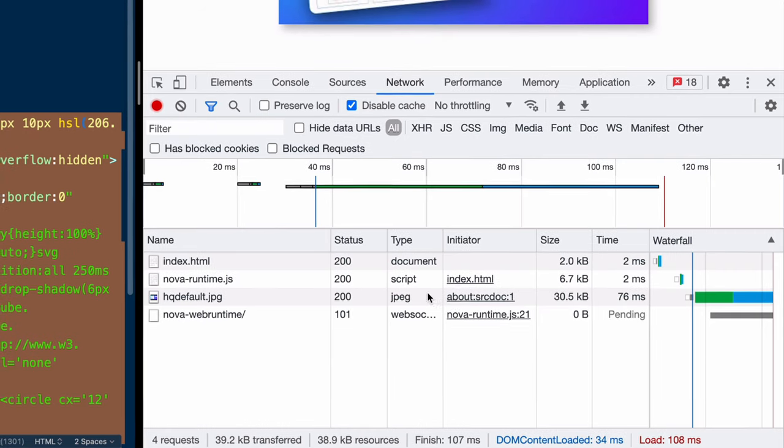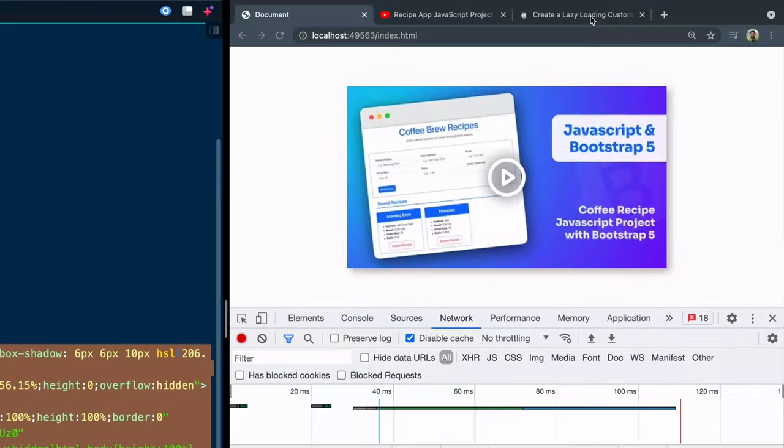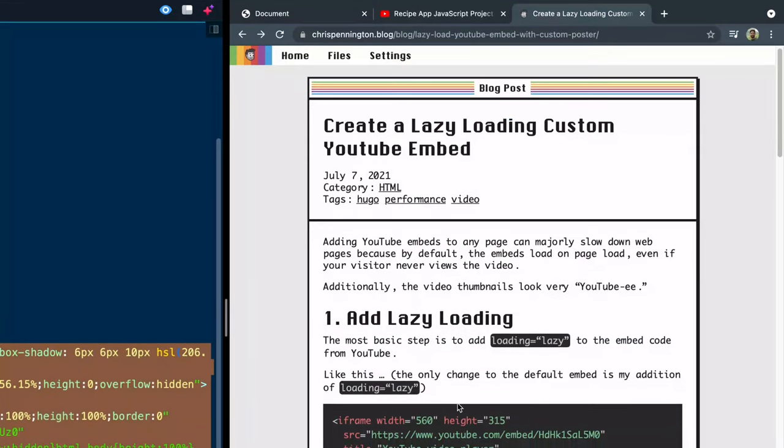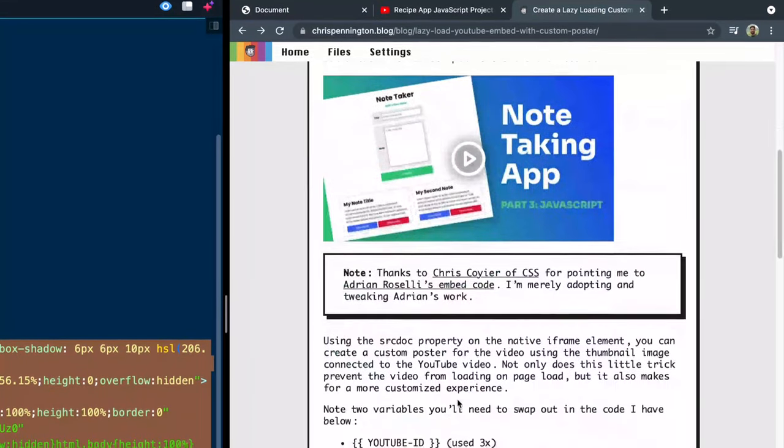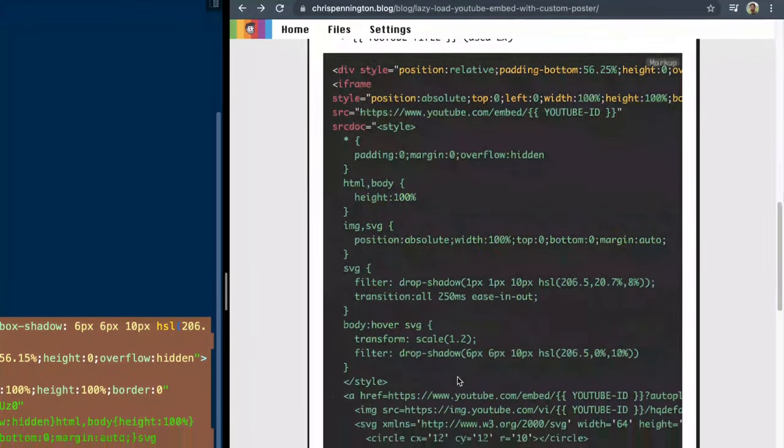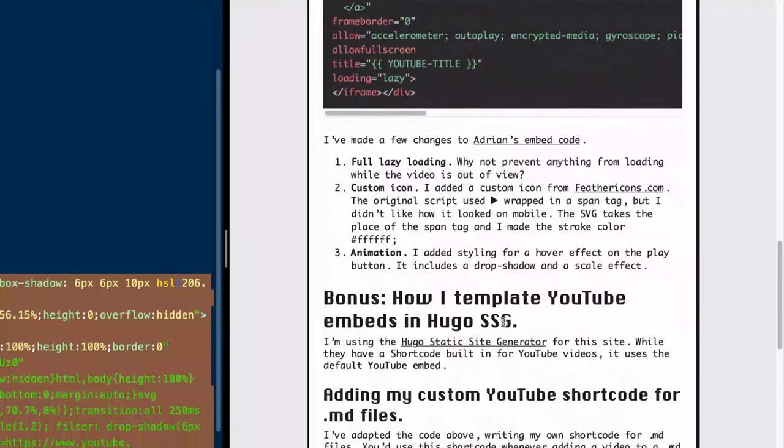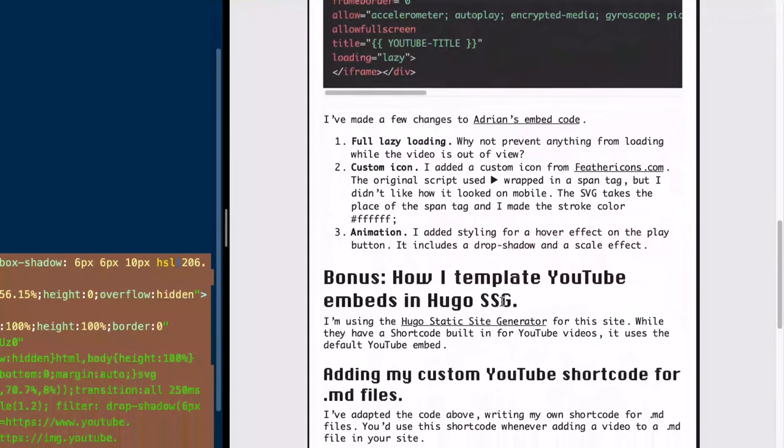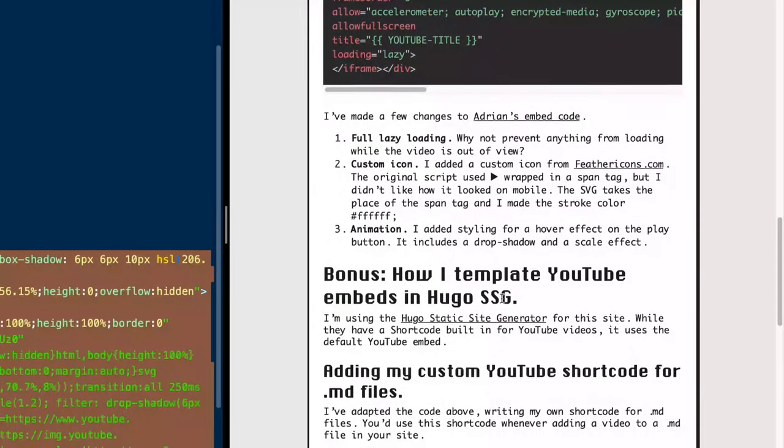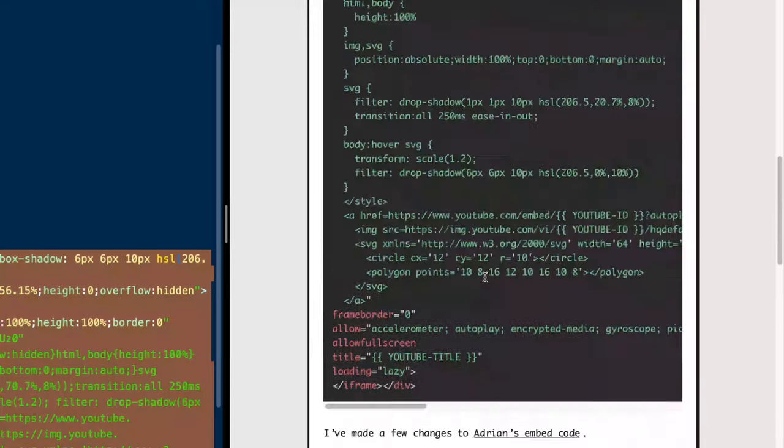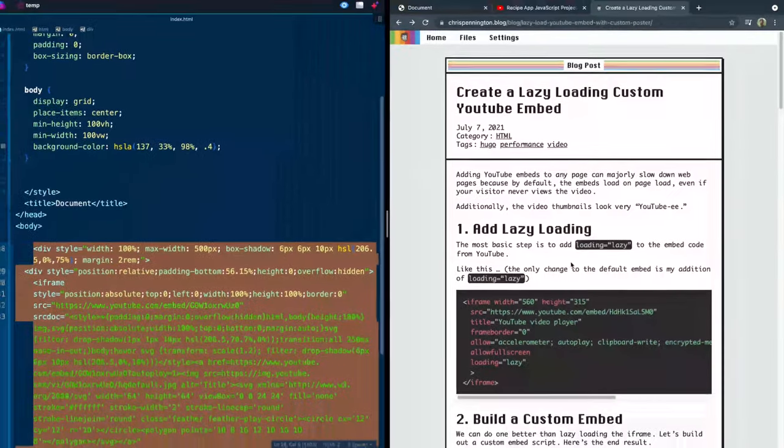Now, I want to show you that I have written up a post on my personal blog that explains how to do this. And all the code is here. I've also shown you how I did it in Hugo static site generator, which is the static site generator I use for my blog. So if you're interested in that, go ahead and check that out. I'll leave a link in the description.